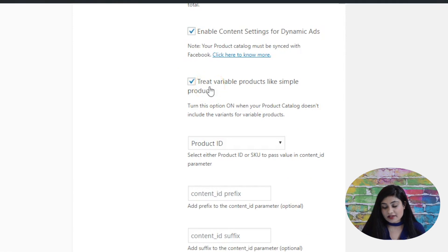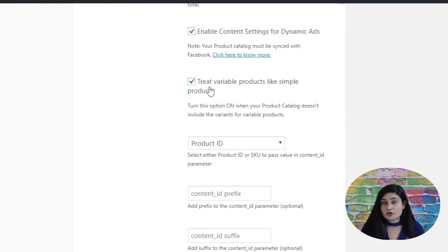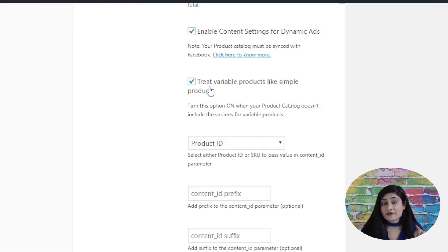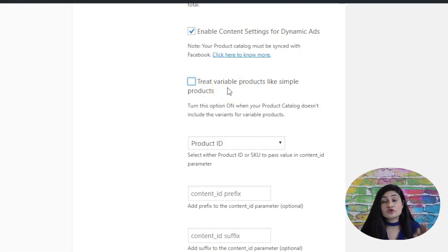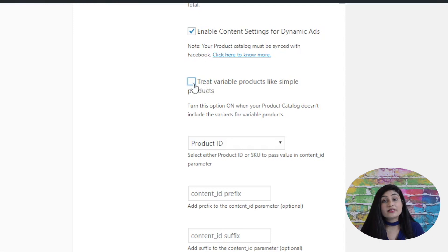The next option is treat variable product like simple product. You should turn this on when the product catalog does not include variations. For example, if you've got a t-shirt with a specific product ID and it has four different variants — black, blue, yellow, and green — when each variant has its own product ID, you'd want to uncheck this and have the variations accounted for separately. But when the variations don't have their own product IDs, you do want variable products to be treated like simple products.